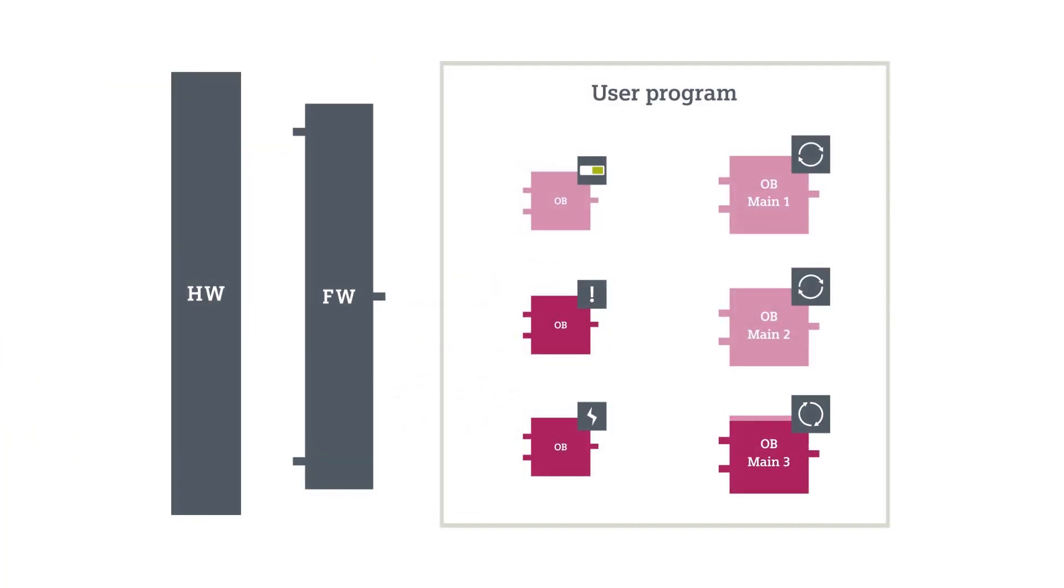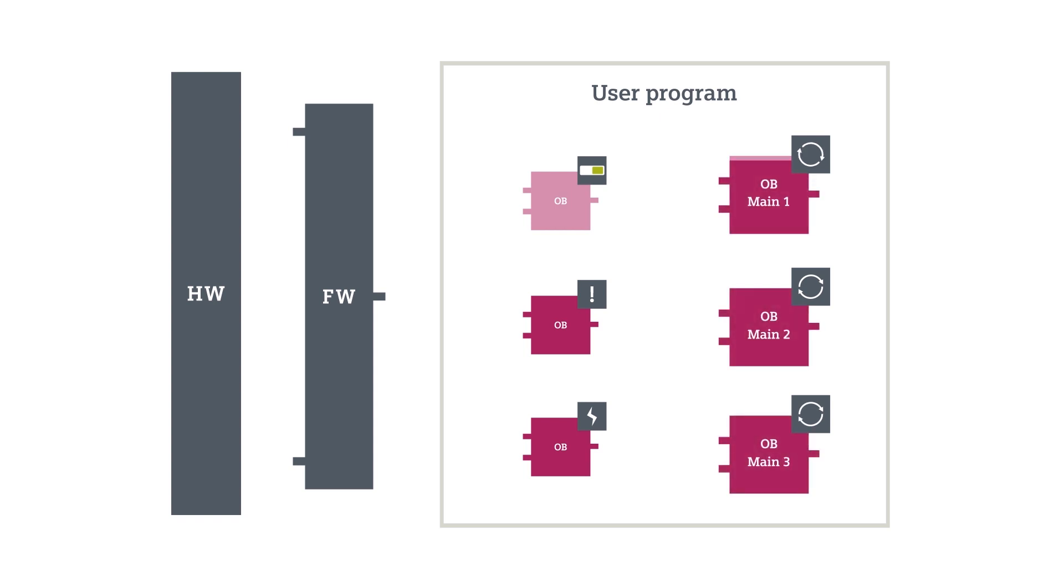Once the controller has run all main OBs in sequence according to their numbering, it will then start again with the first one. A new cycle begins.